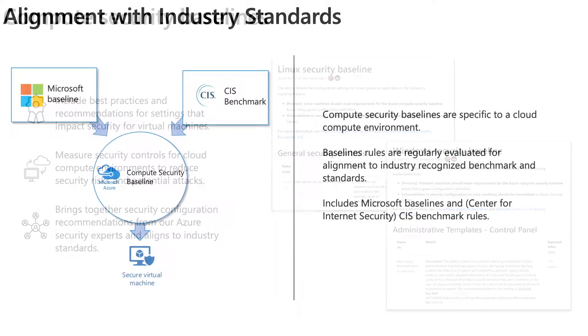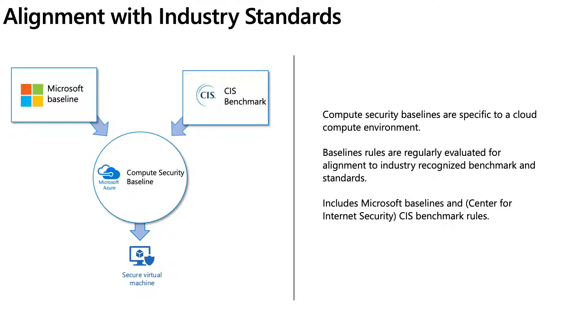The Compute Baseline is a cloud-centric baseline that provides alignment to various industry standards and benchmarks. It helps evaluate evolving risk and identify relevant changes to baselines in cloud compute. Currently, Azure Compute Baseline aligns to Microsoft Baselines and CIS Benchmark. The baselines are updated at regular intervals.